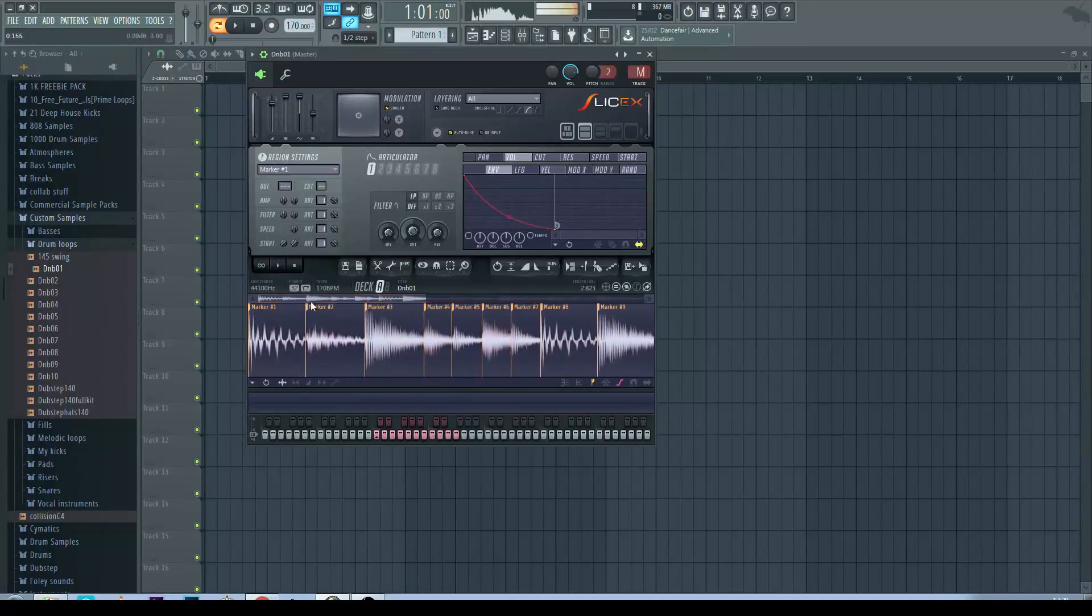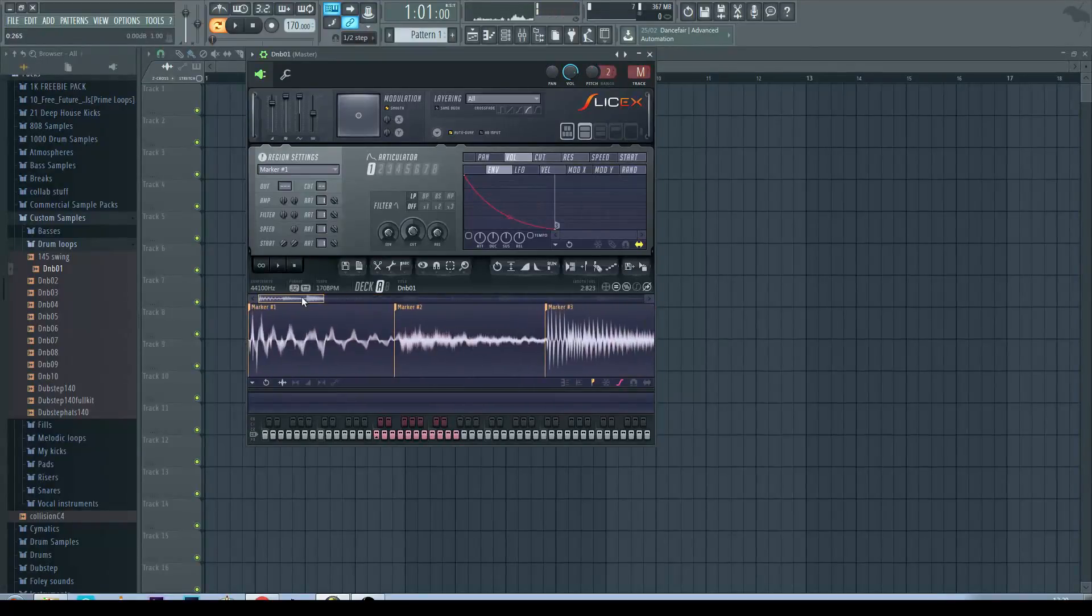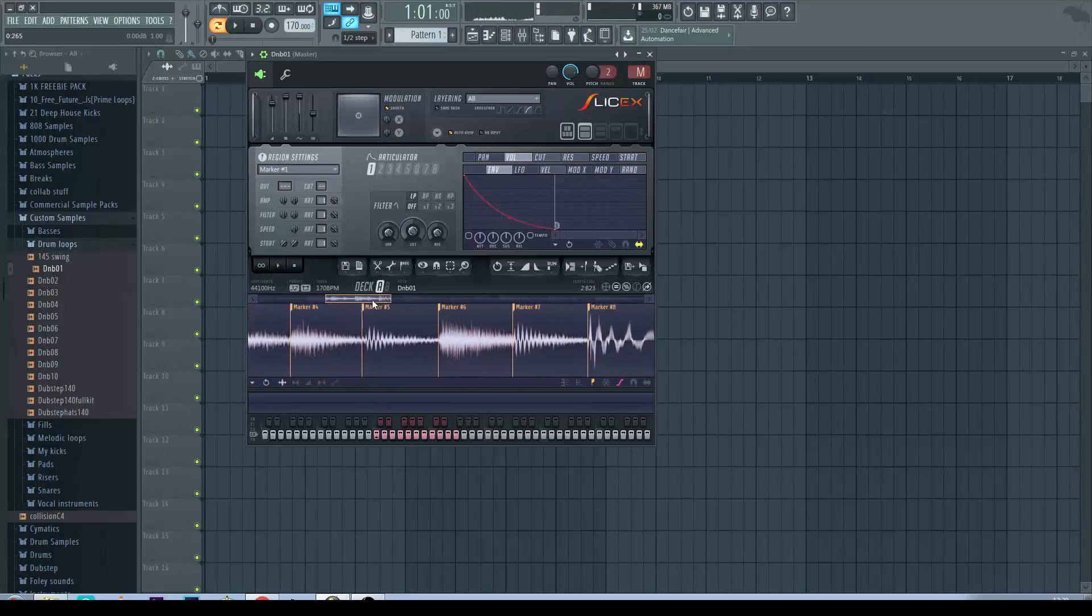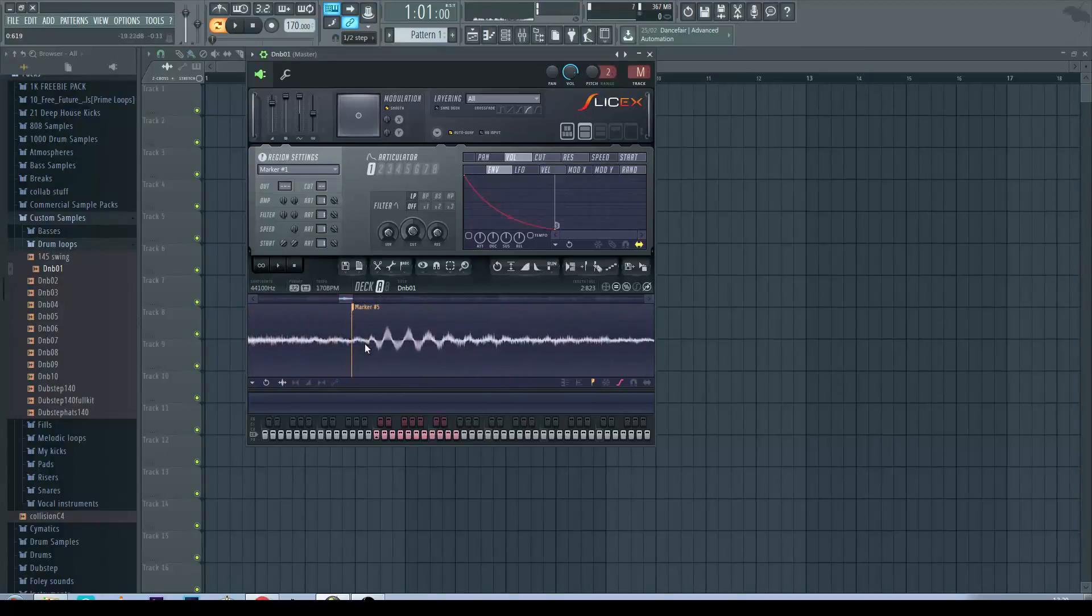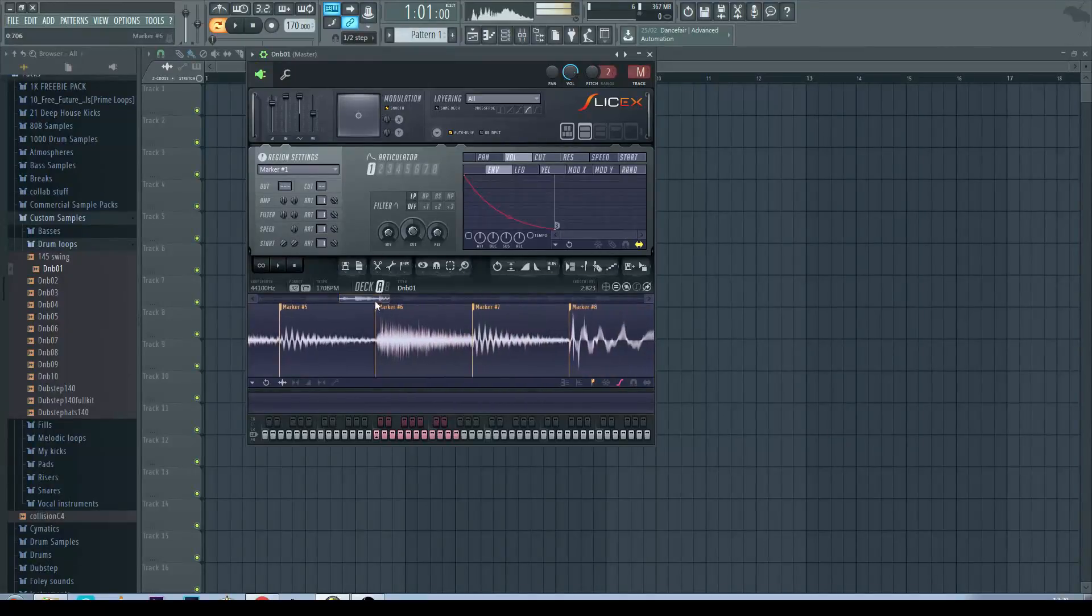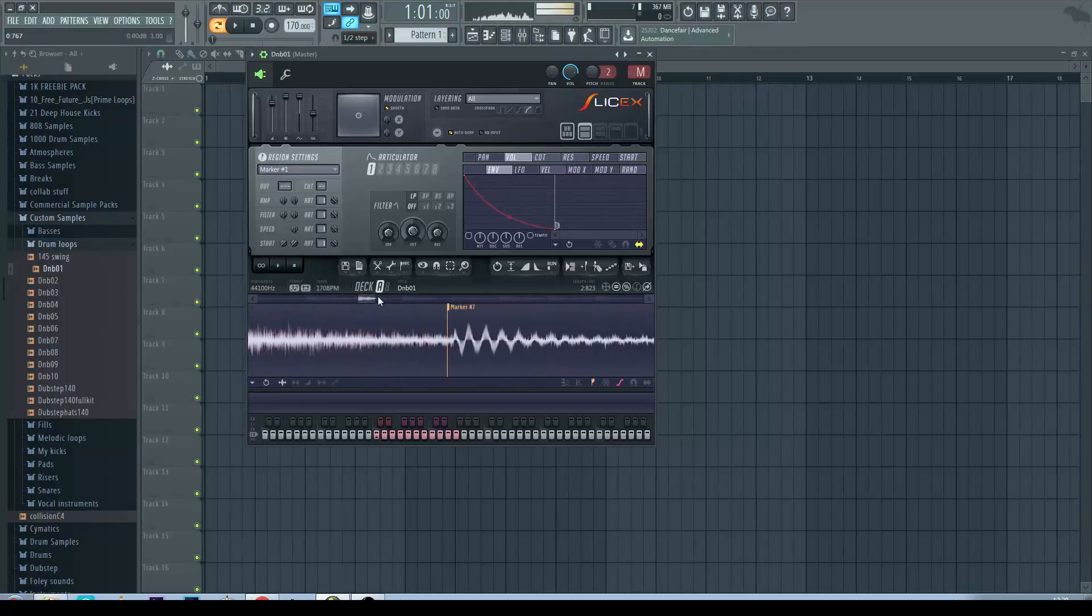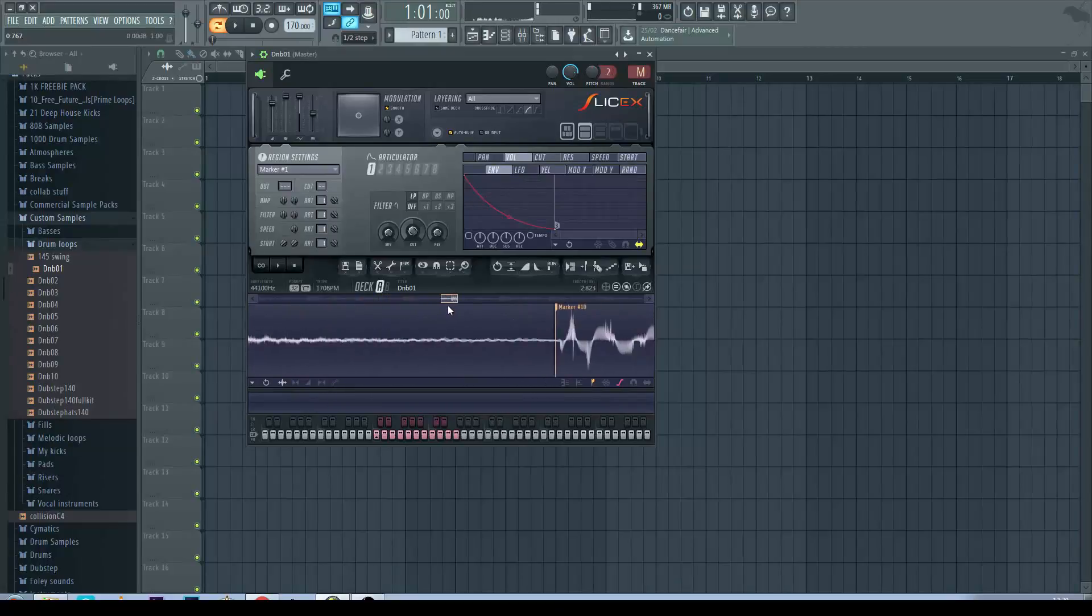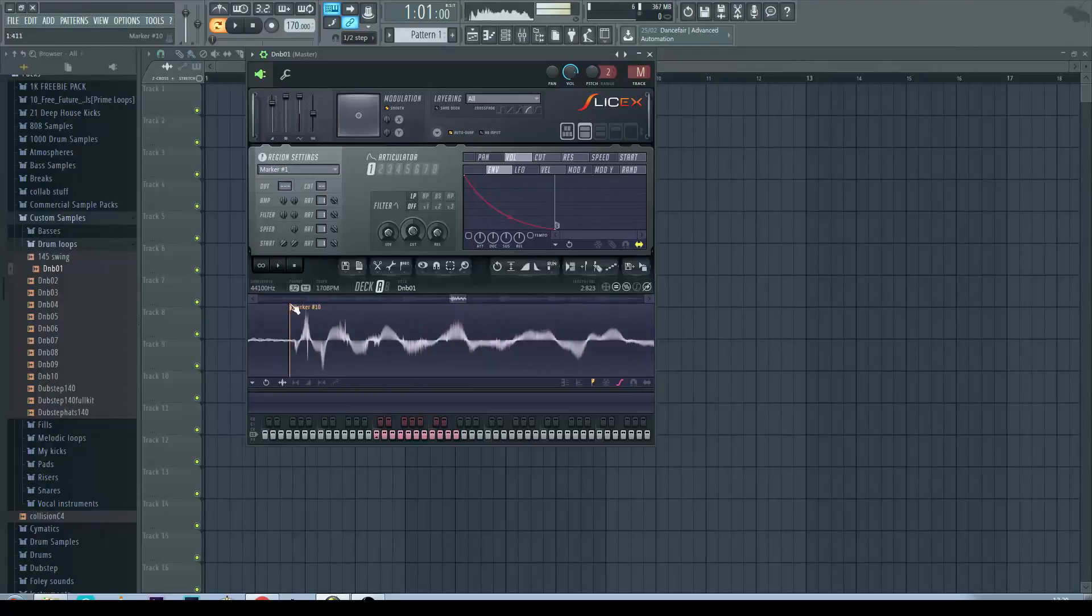Sometimes you want to zoom in and just check that the markers line up with the transients. Ideally you want the markers to be at a zero crossing. Sometimes they just don't line up.